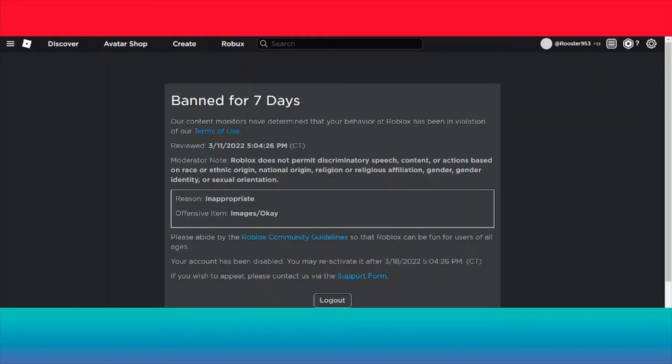Banned for 7 days. Our content monitors have determined that your behavior at Roblox has been in violation of our terms of use.